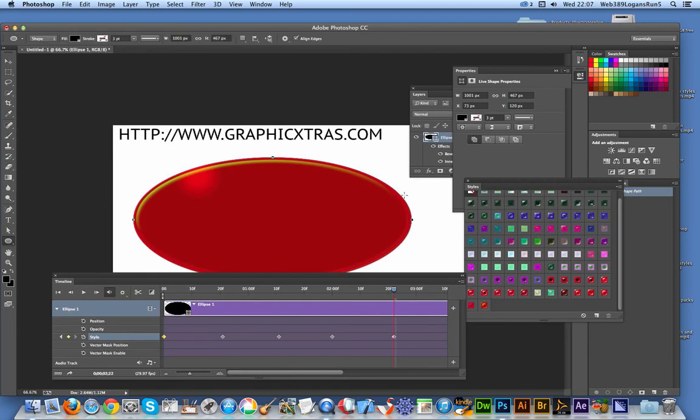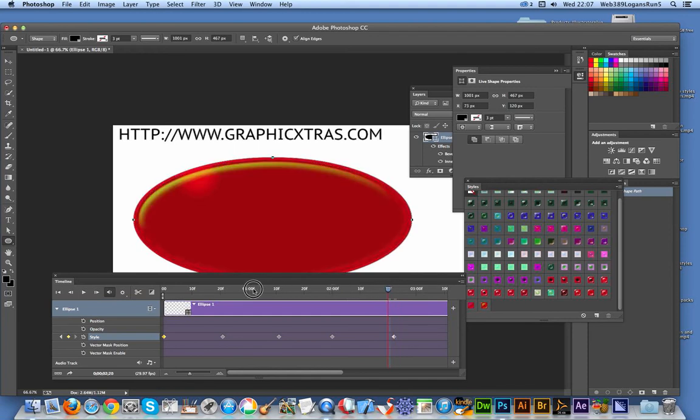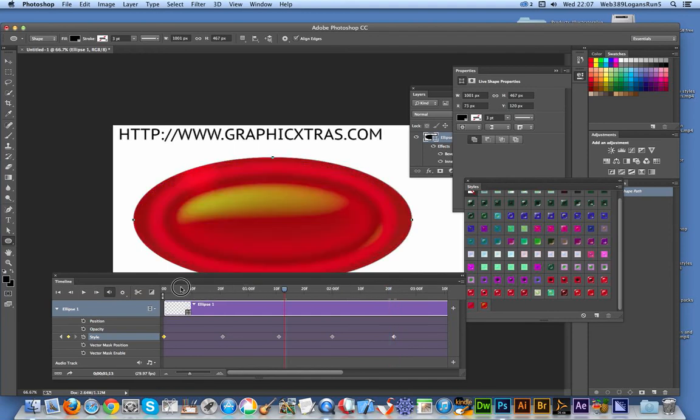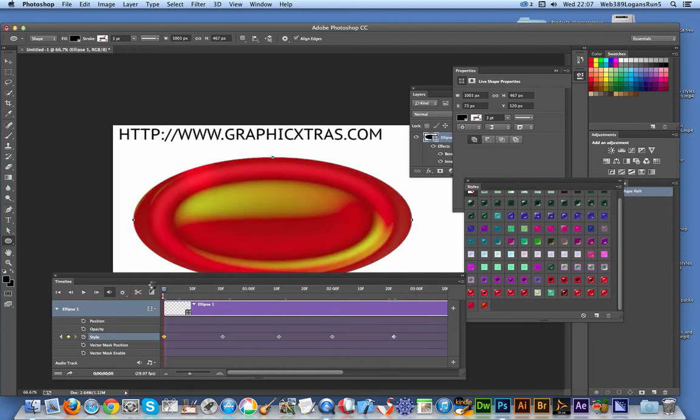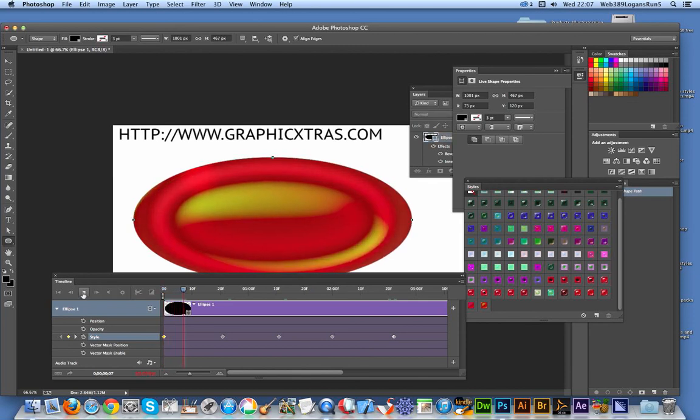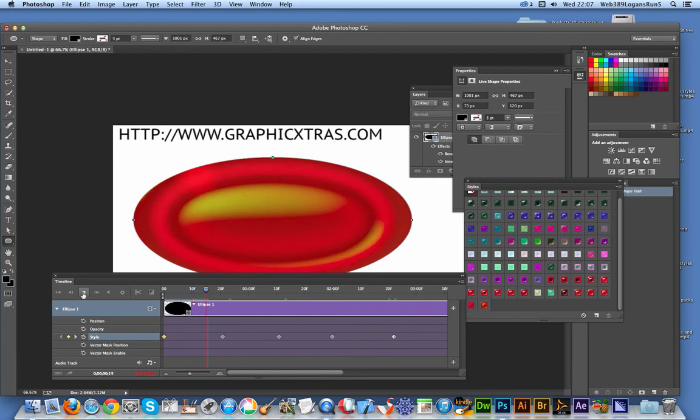That's basically it, just a quick simple animation which I'm going to quickly run through. Click play and you will see it fairly subtly change.